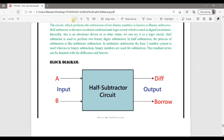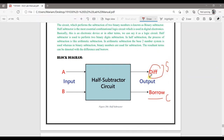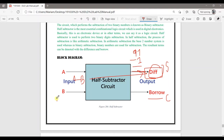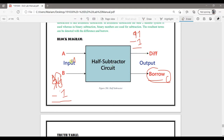Now let's move to the subtractor. In the adder we have 'sum' and 'carry', but in subtraction we call the outputs 'difference' and 'borrow'. For example, 91 minus 1 — when we do 0 minus 1 we cannot do it directly, so we borrow 1 from the next digit. That borrowed digit becomes 10 in binary, so 10 minus 1 equals 1. This borrowing concept is what we study in the subtractor.